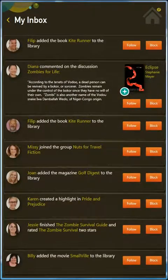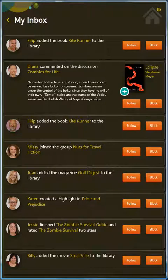Your inbox is where you'll receive friend requests and see all the content your friends and followers are adding to their libraries.